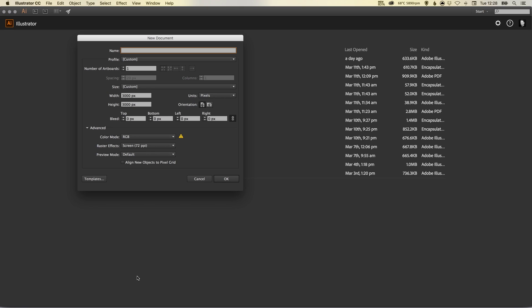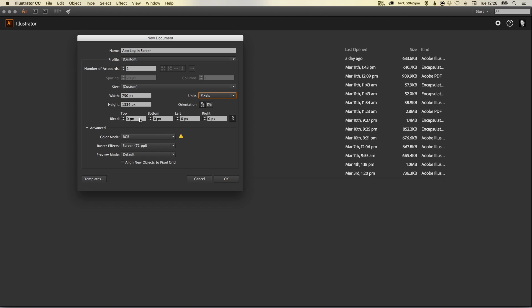Hey what's up YouTubers, it's Dansky and in this tutorial we're going to be learning how you can create an app login screen in Adobe Illustrator. To start with, I'm going to specify the name as app login screen, number of artboards set to one, the width is going to be 750 pixels wide by 1334 high. That's the dimensions for the iPhone 6, orientation portrait. We don't need to specify any bleed because we're not sending this to print.